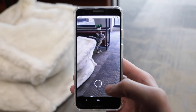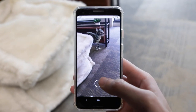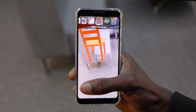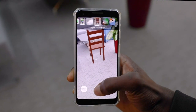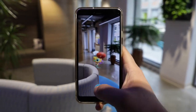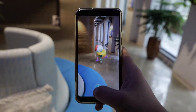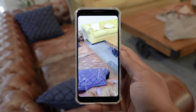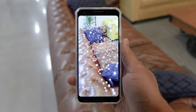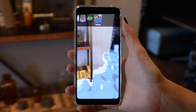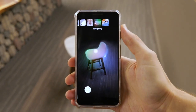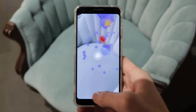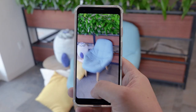DepthLab encapsulates a variety of depth-based UI and UX paradigms, including geometry-aware rendering, real-time visual effects such as rain, snow, flooding and relighting.